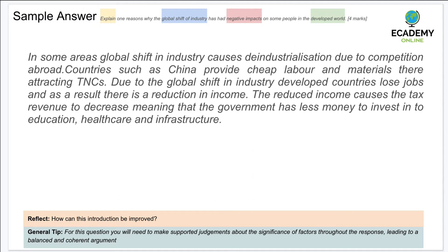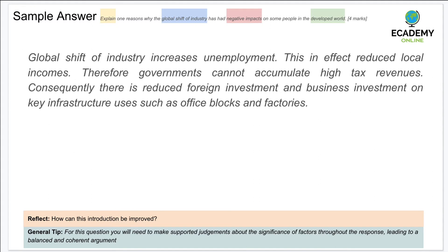The candidate starts with a focus on de-industrialization, which is correct, then provides an example of how it affects developing economies, but most importantly develops into focusing on the developed countries. It doesn't go into much depth with specific examples of industries losing employment, which would improve it further, but makes a good point about taxation revenue decreasing and therefore investment in education, healthcare and infrastructure being potentially lost. Even better would be to include a specific local example to get full marks.